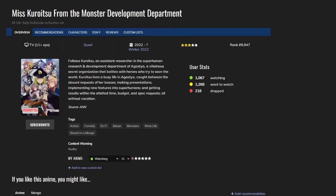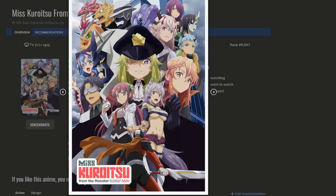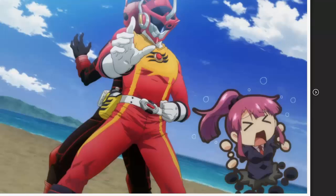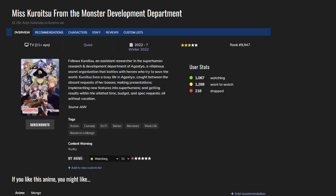Kaijin Development Department - this is about a development department where they create monsters so heroes can fight them. We have a lot of corporations, these evil corporations creating monsters. There are also hero corporations. And this is my favorite so far. It's interesting, it's actually funny, I have nothing against this show.